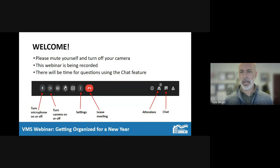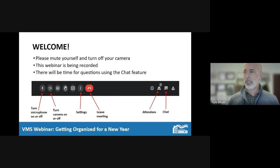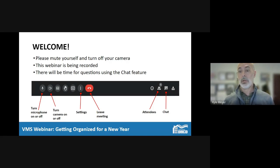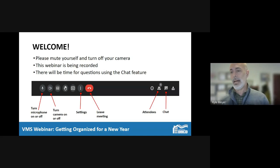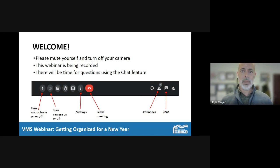A little housekeeping: to reduce background noise and distraction, please mute yourself and turn off your camera. That provides a sharper focus to our speaker. Look for that little microphone and camera icon at the bottom center of the browser window. We're recording this webinar, and shortly afterwards we will post the recording.